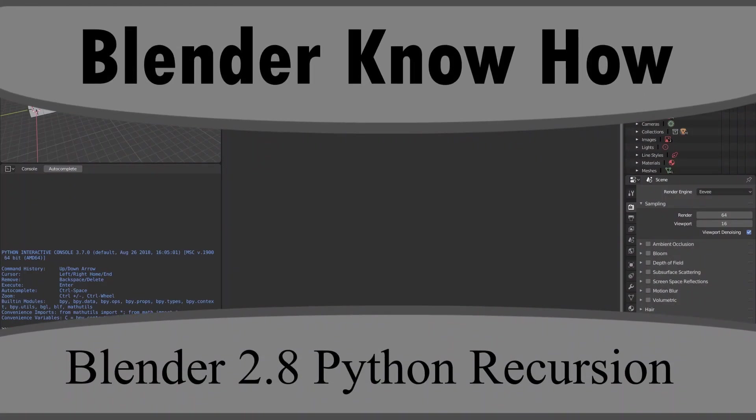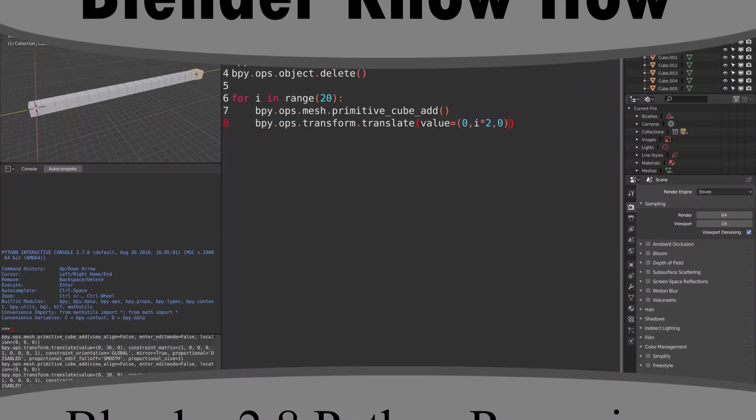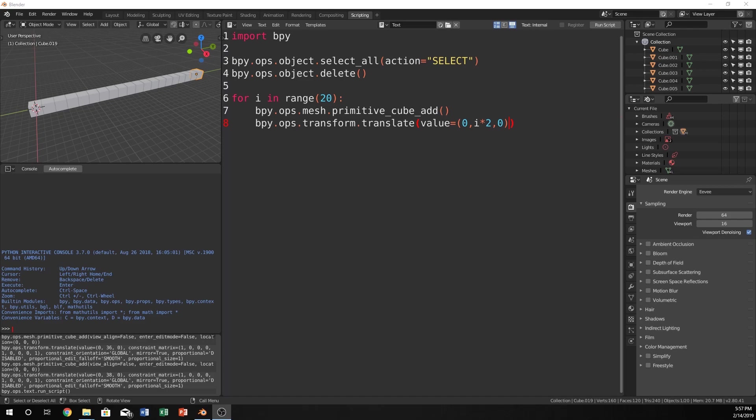Hello and welcome to another Blender know-how tutorial. In this video we're going to take a dive into the deep end with some functions. It will be a little bit complicated to wrap your mind around, but I hope to be able to teach it in a simple manner, and that is recursion.